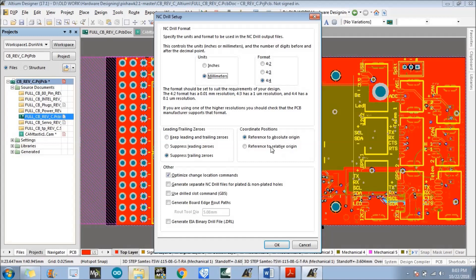For the coordinate position, in my case it is Absolute Origin. There is also the option to generate separate NCDL files for plated and non-plated holes — I have ticked that because my manufacturer wants them separated. In your case it may be different. For generating an EIA binary file or .drl file, we don't need that in my case, but your manufacturer may require the .drl file for the drills, so ask them about it.